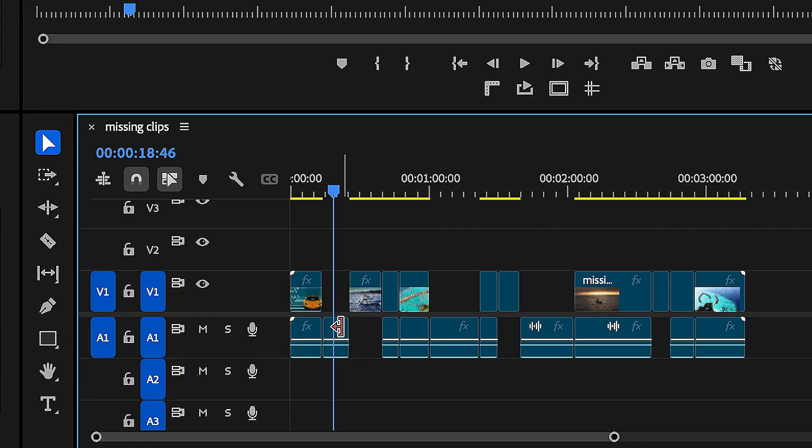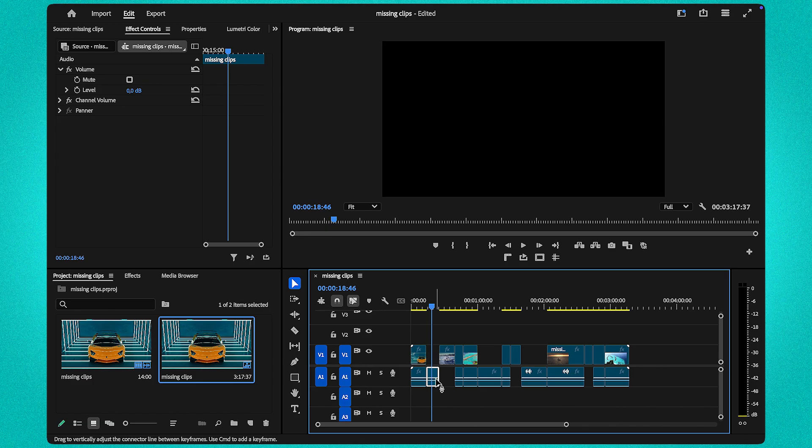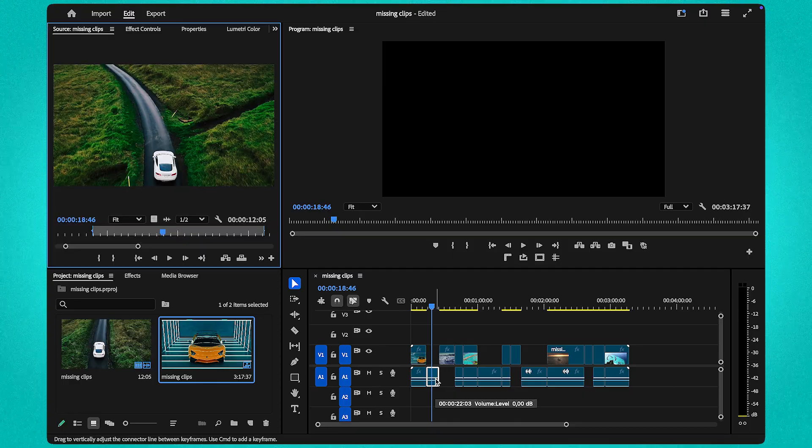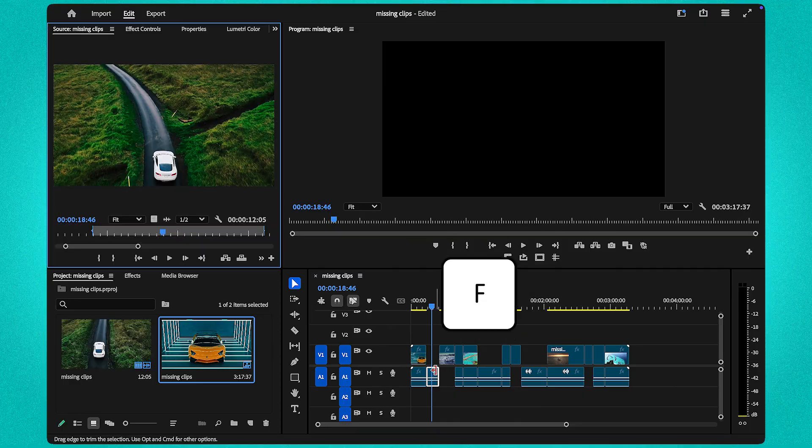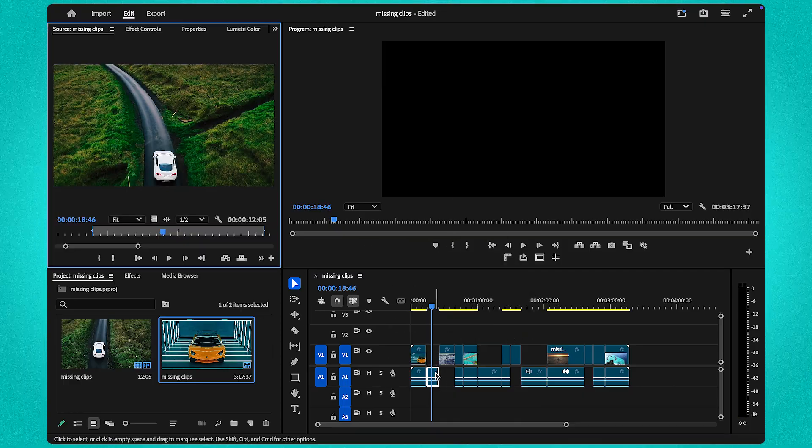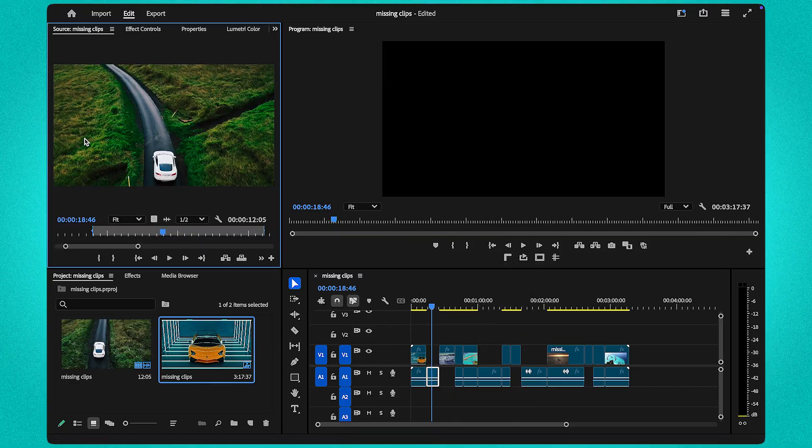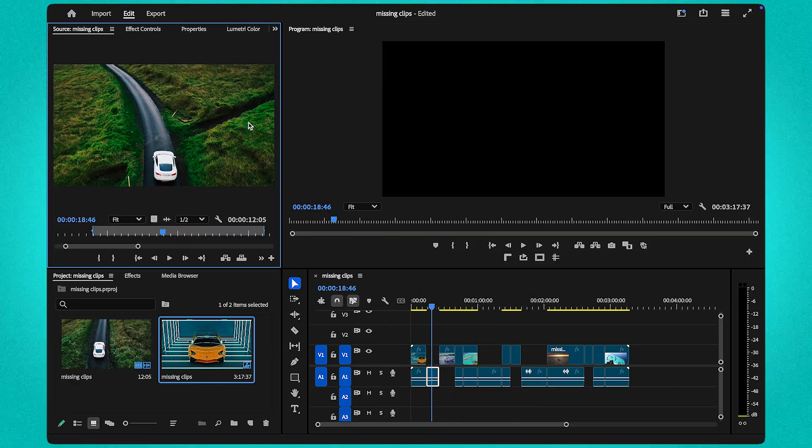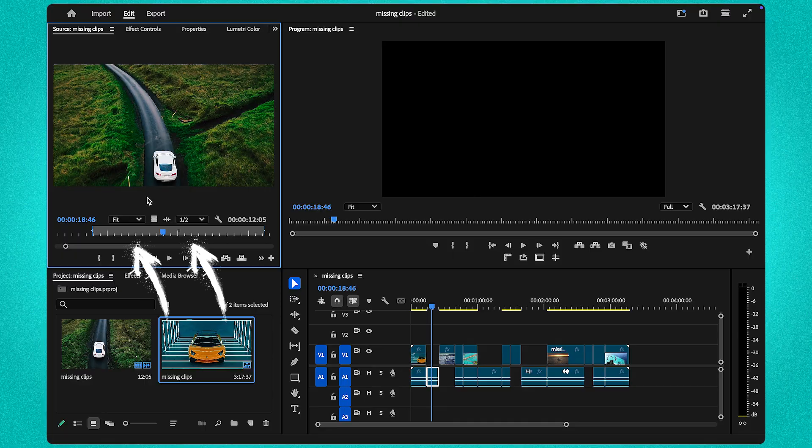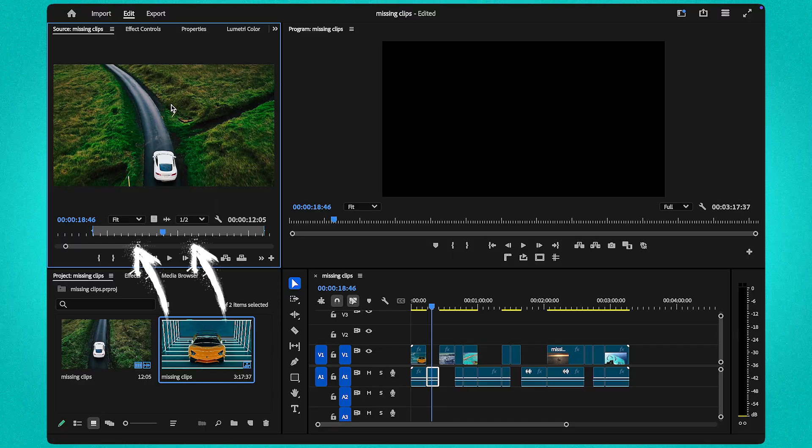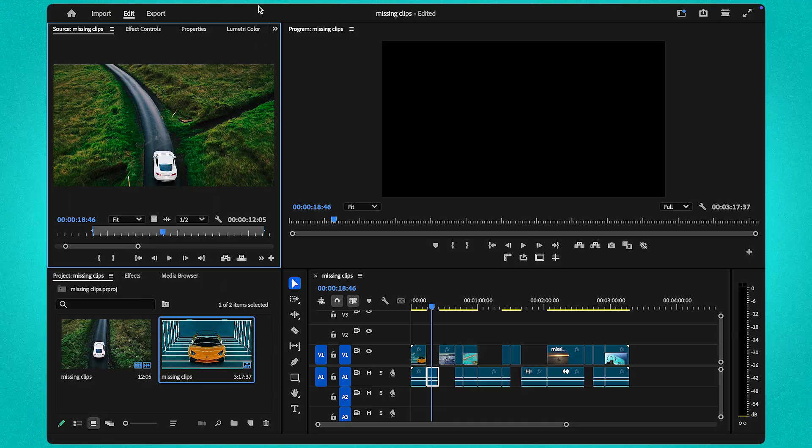Whether it's audio or video, click on the clip and press F. This is the Match Frame shortcut in Premiere Pro, and it automatically analyzes and locates the missing section in your timeline.